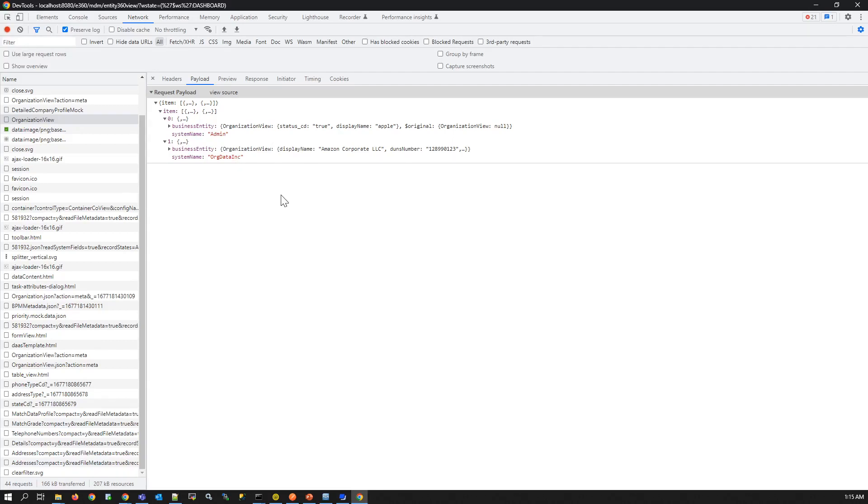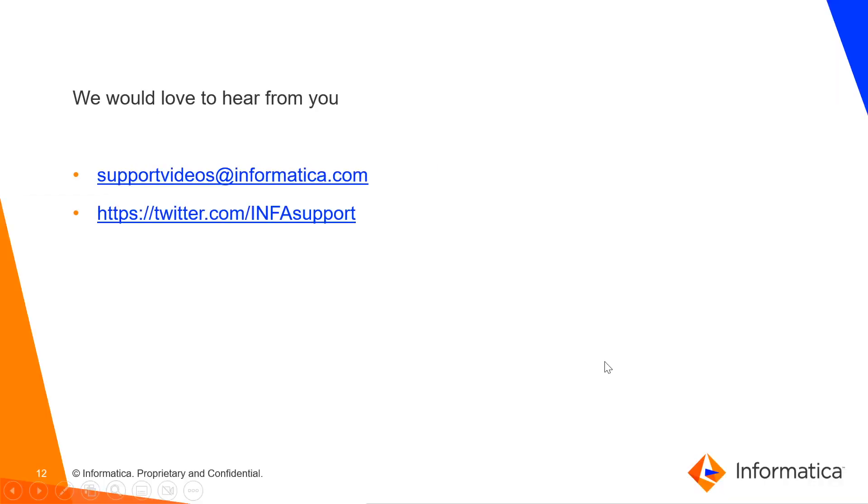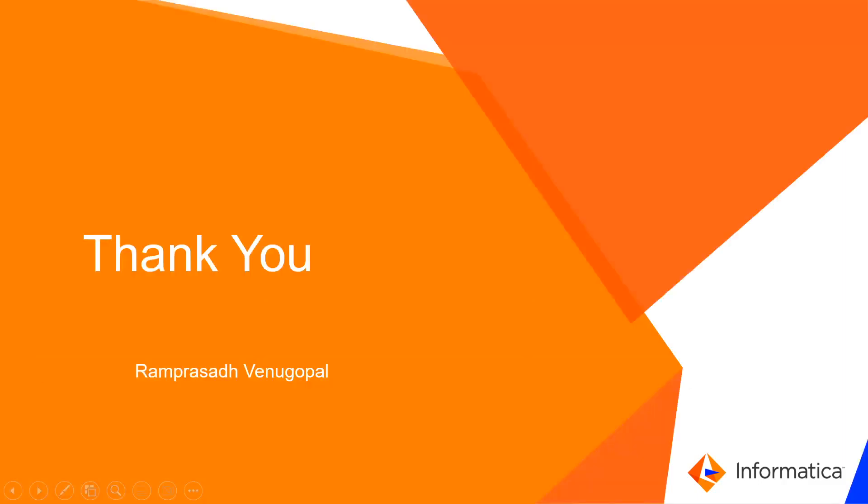We would love to hear from you. You can provide your valuable feedback to us through support videos at informatica.com or you can reach out to us through twitter.com slash info support. Thank you.